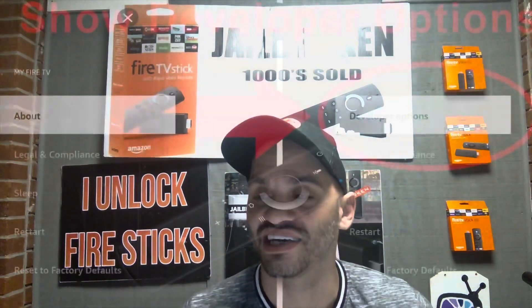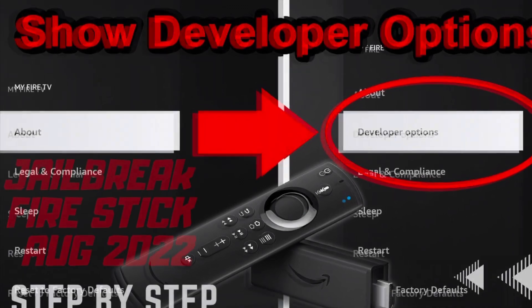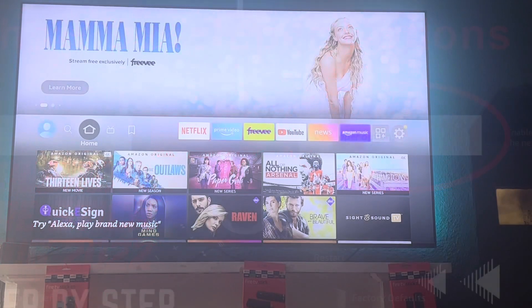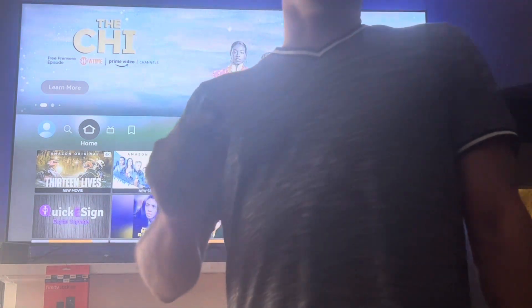I'm going to switch to my TV in my living room where I'll be operating a Fire Cube and show you how all this works. Welcome back — I'm going to give you some pointers, tips, and tricks. The main reason you're watching this is probably because you're wondering where the developer options are on the new updates.